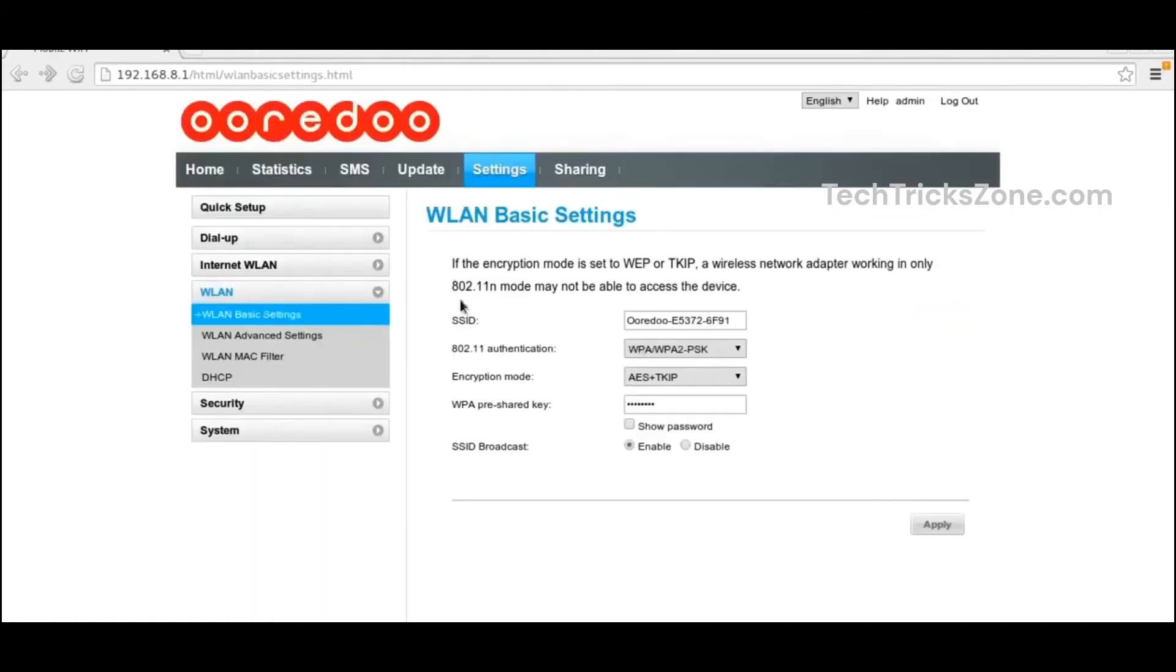Your mobile, laptop, and other Wi-Fi devices will be disconnected. Use the new Wi-Fi password and name to connect again.